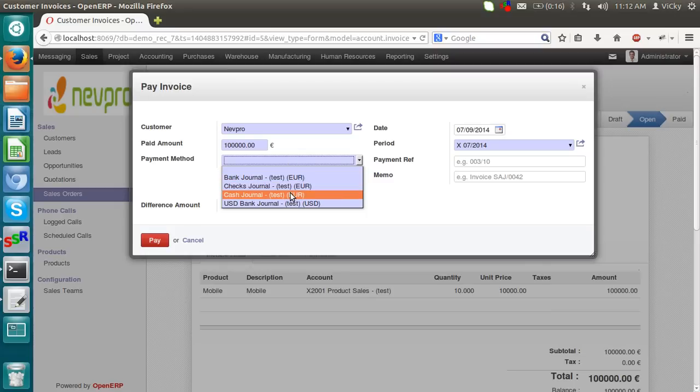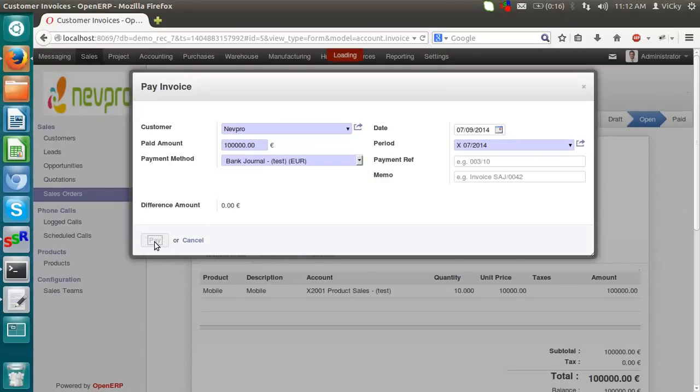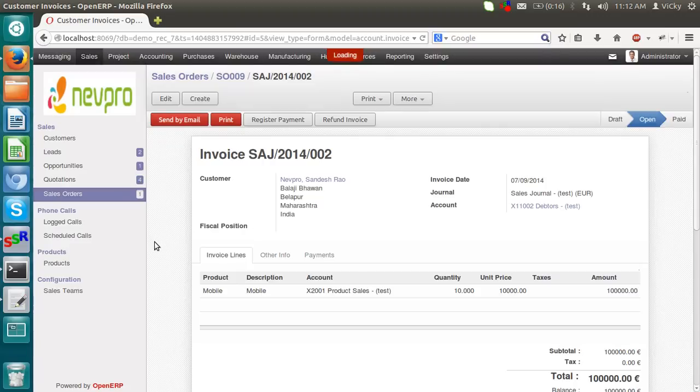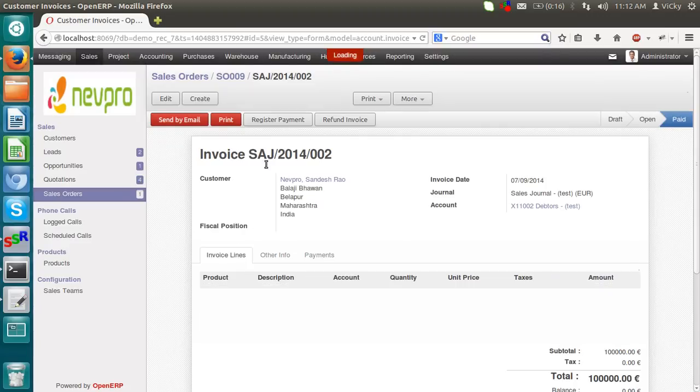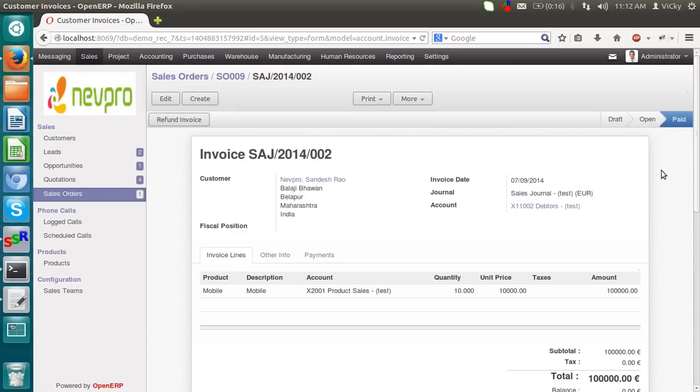I can select the payment method as a bank journal, check journal, cash journal. I am selecting a bank journal. Pay. Now the status of this invoice is paid. It will automatically generate an accounting entry in accounting module.